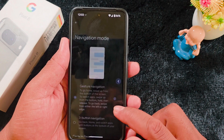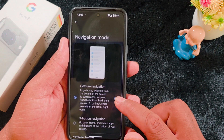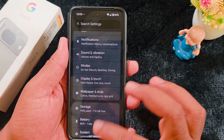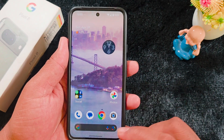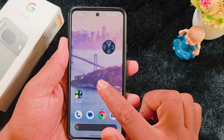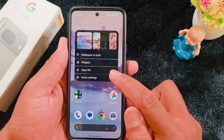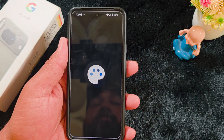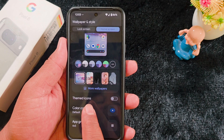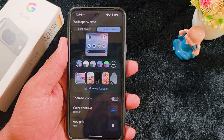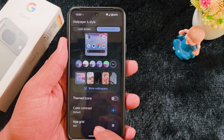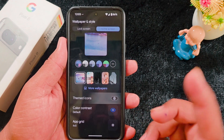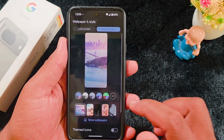The last change is that the Theme Icons Beta label has been removed on your device. Previously, when you tapped and held the home screen and went to Wallpaper and Style, you would find the option labeled Theme Icons Beta. Now the Beta label has been removed from this option on your device.